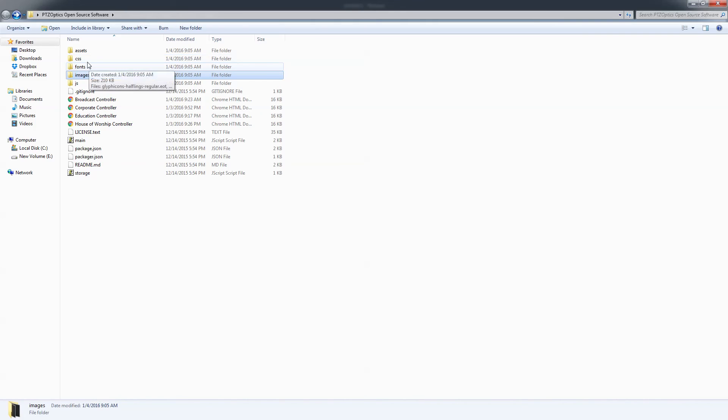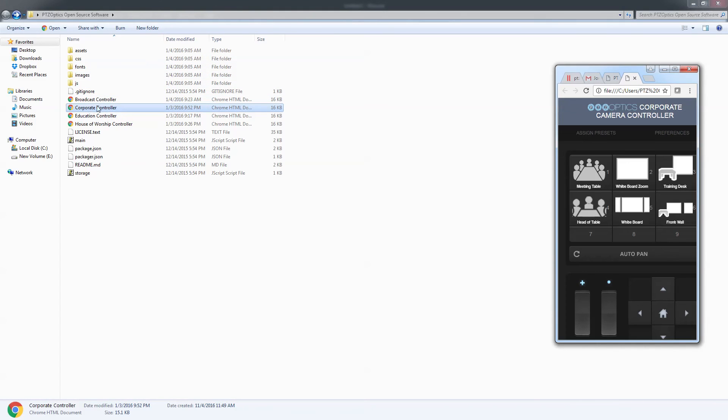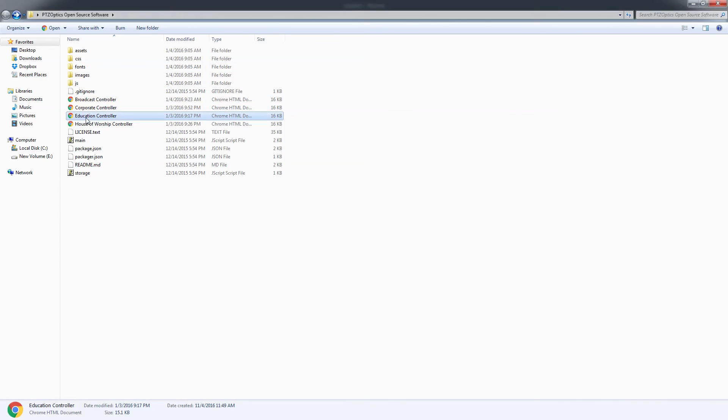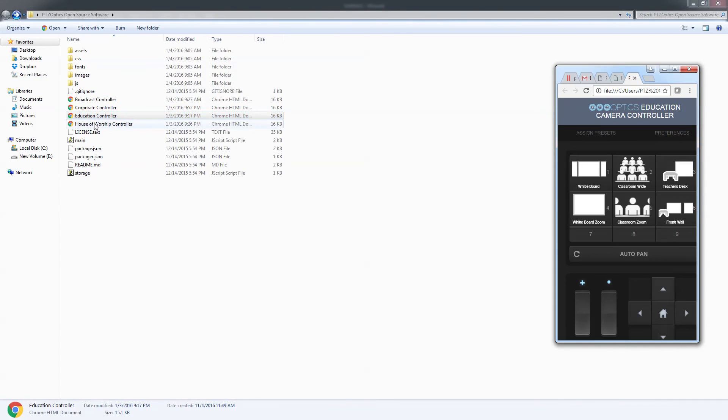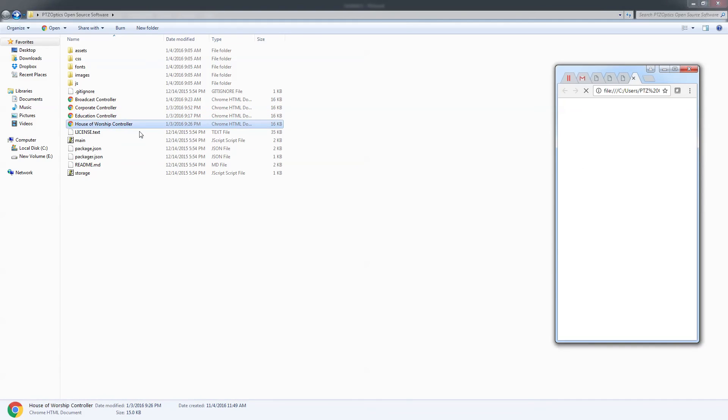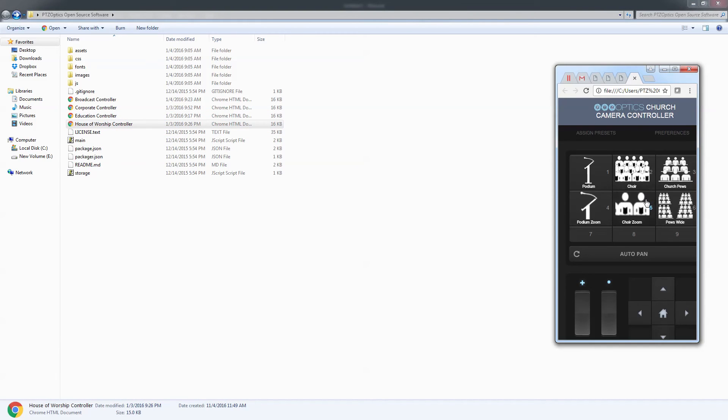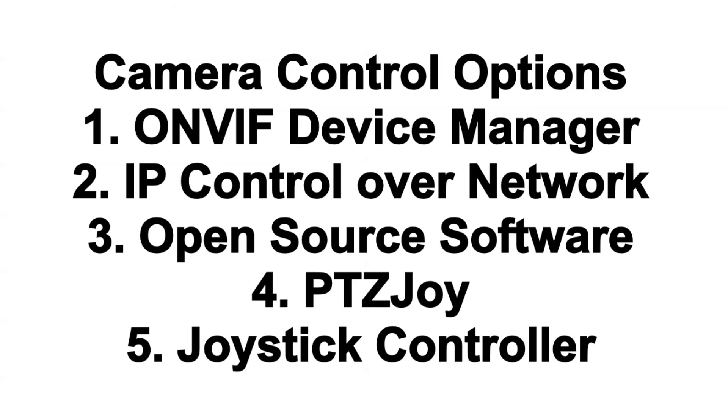And in this software you have the ability to customize it. So there's a bunch of images included that you can use to customize it. There's a corporate one, there's an education one, there's a house of worship one, and it's completely open source, so you can feel free to change it as much as you want.